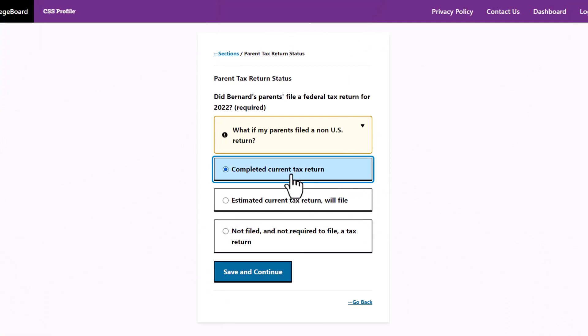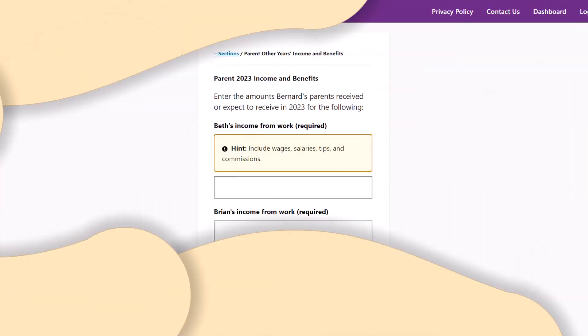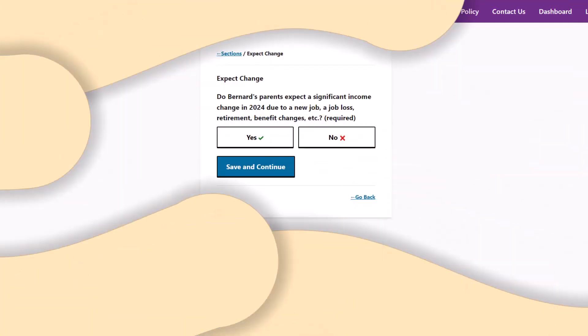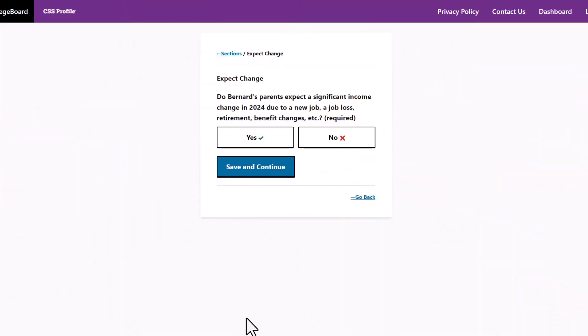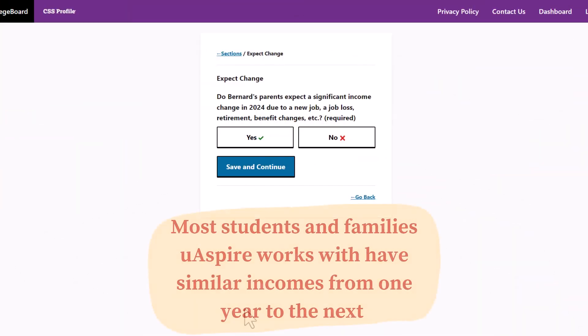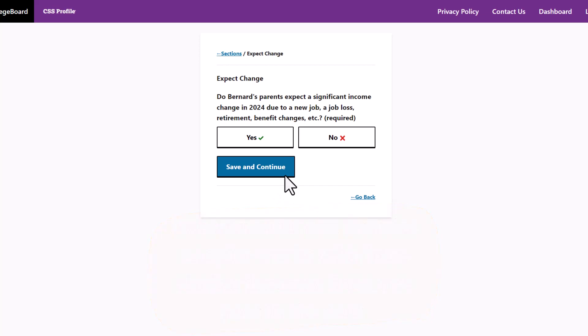After entering your parent's primary tax year information on the CSS profile, the form asks for current and future year income information. For example, if filling out the CSS profile and providing 2022 income information, you must provide 2023 income and whether you think 2024 income will significantly change. If you believe 2024 income will substantially change, it will ask you to provide your best estimate. Providing an estimate may be difficult because you may fill out the CSS profile before this information is available. We will highlight some best practices and recommendations for answering these questions.